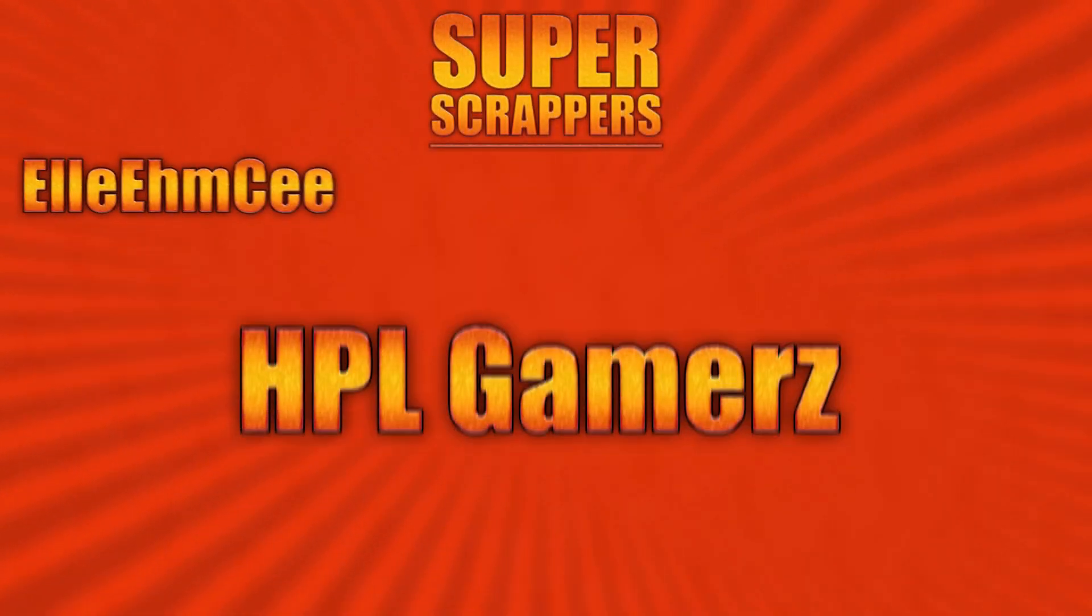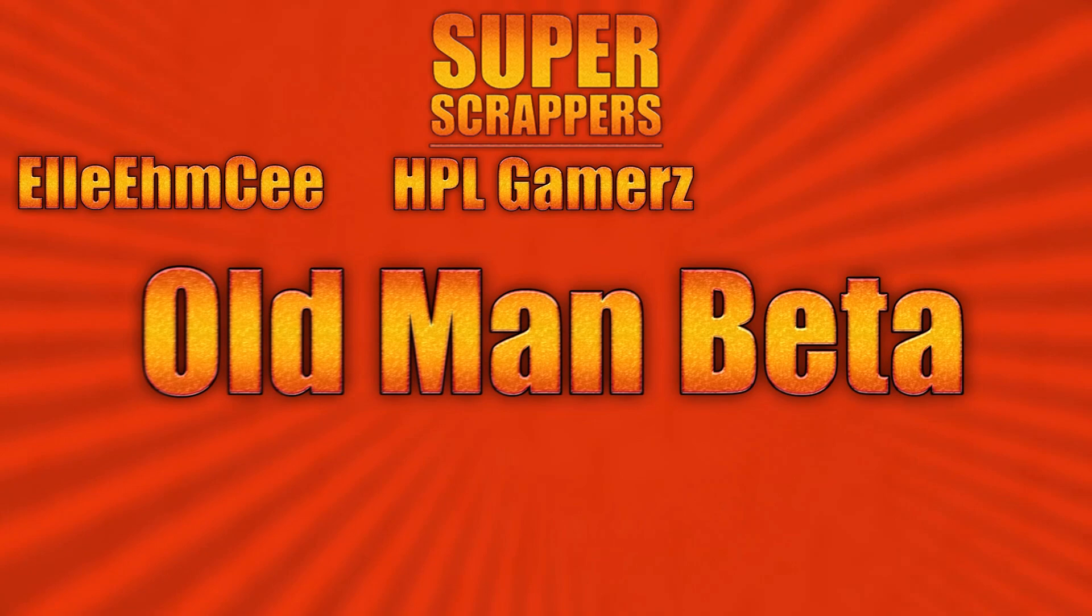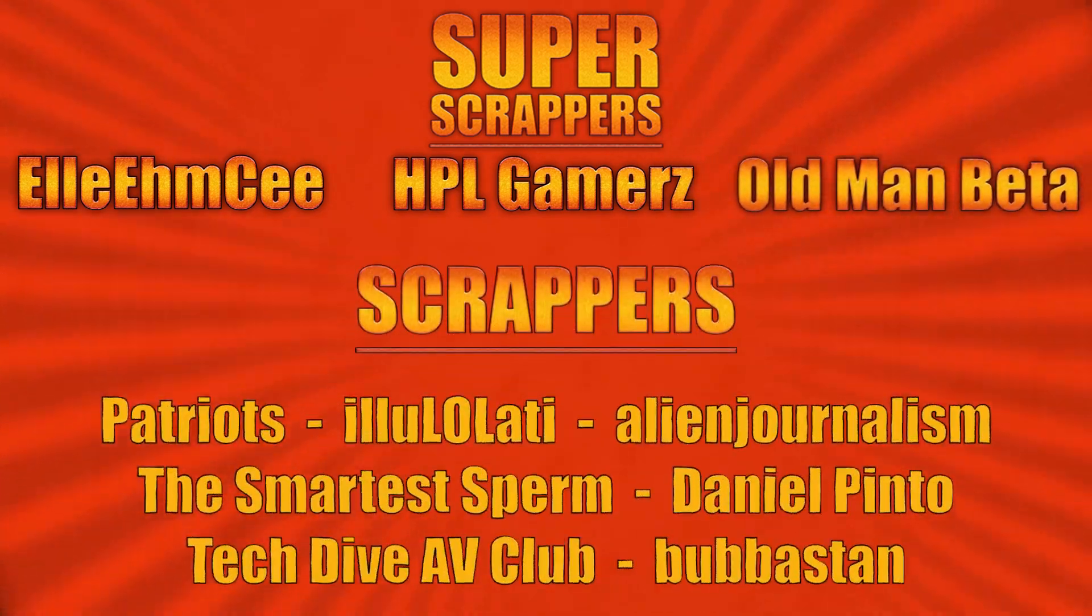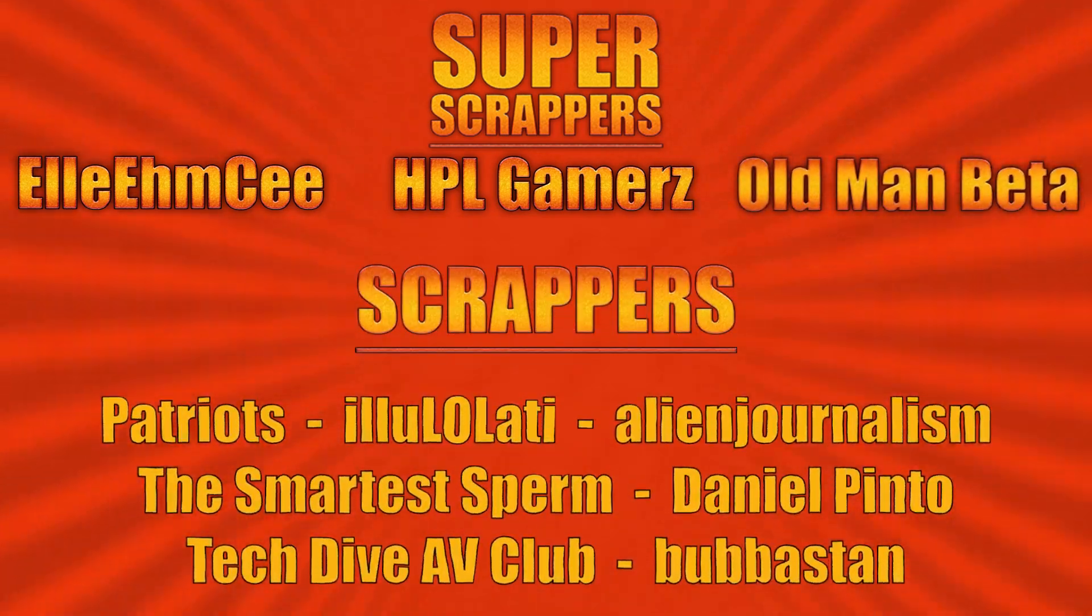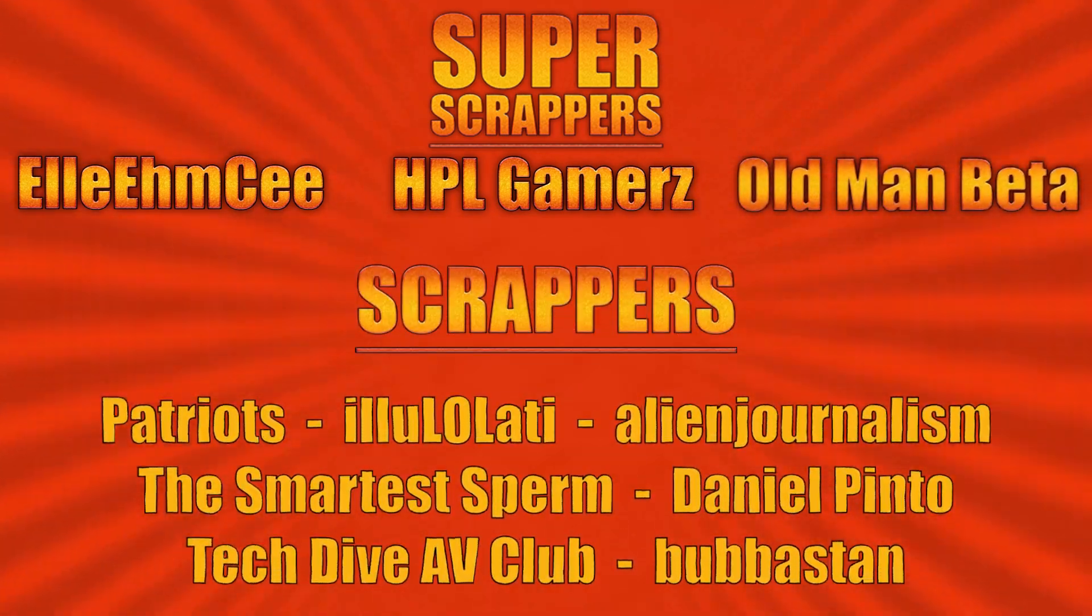And I want to give a shout out to all my supporters, especially my super scrappers, LMC, HPL gamers, and old man beta.